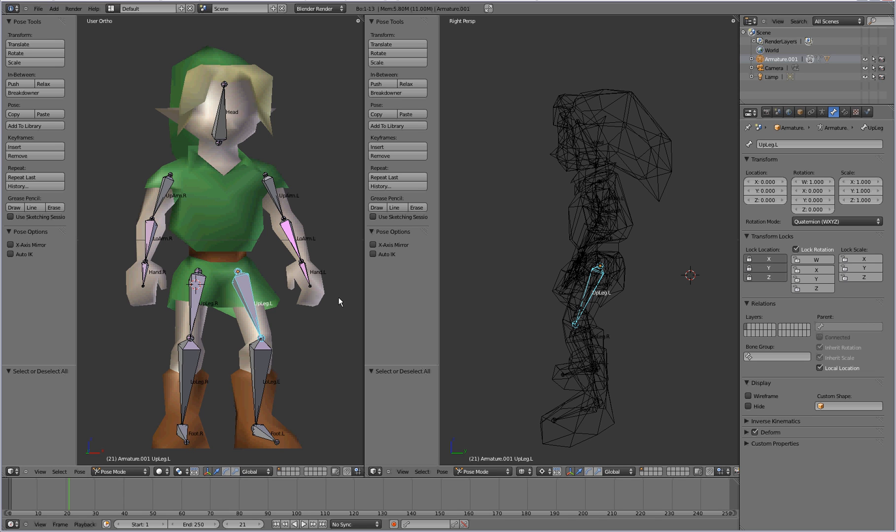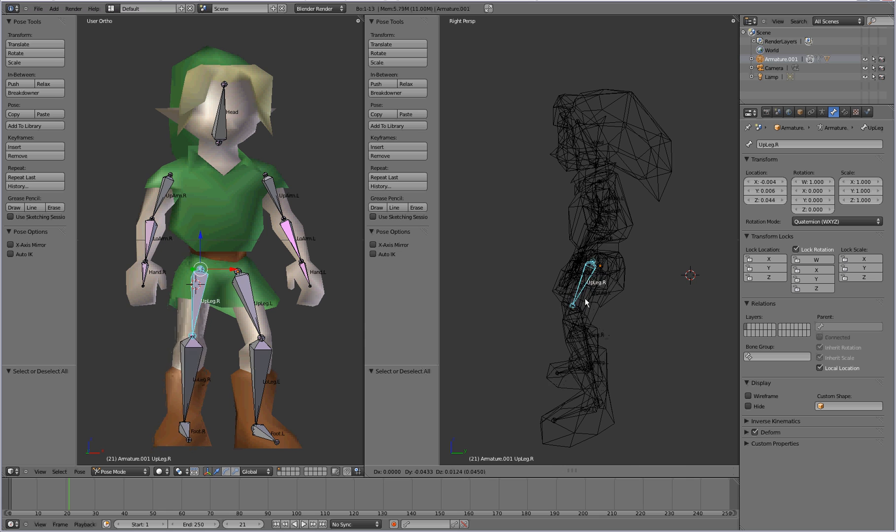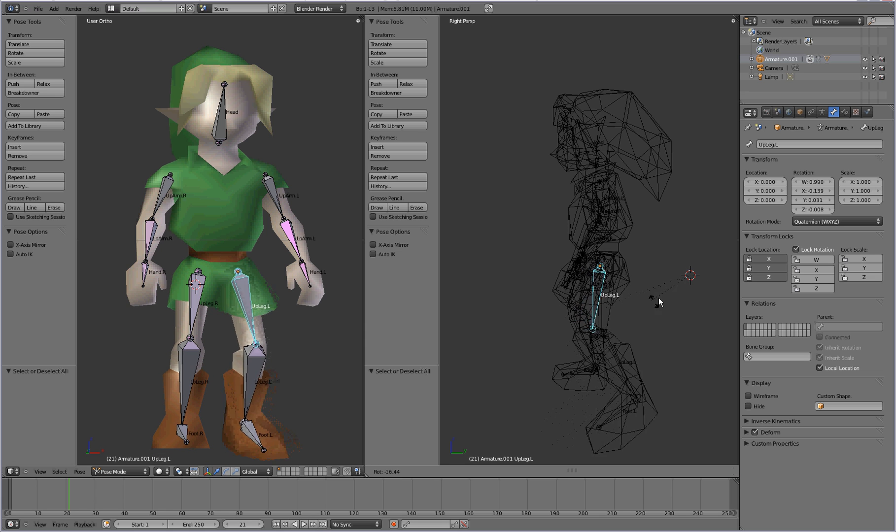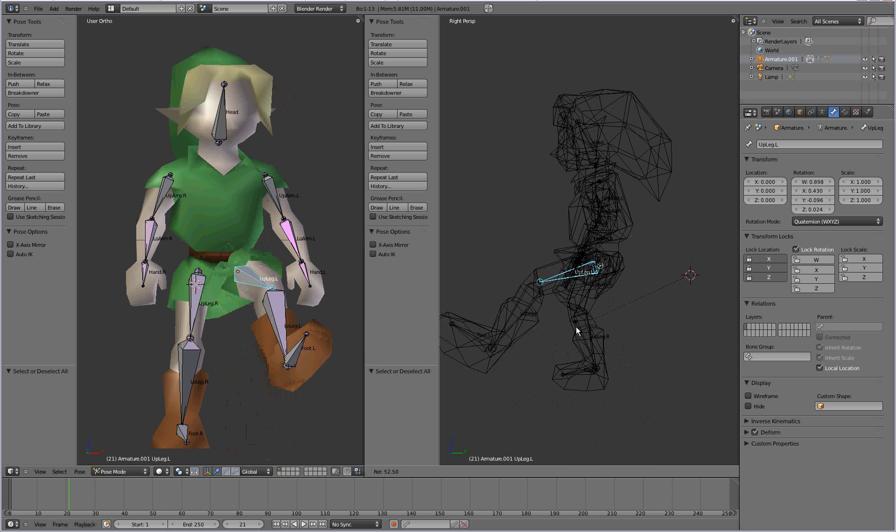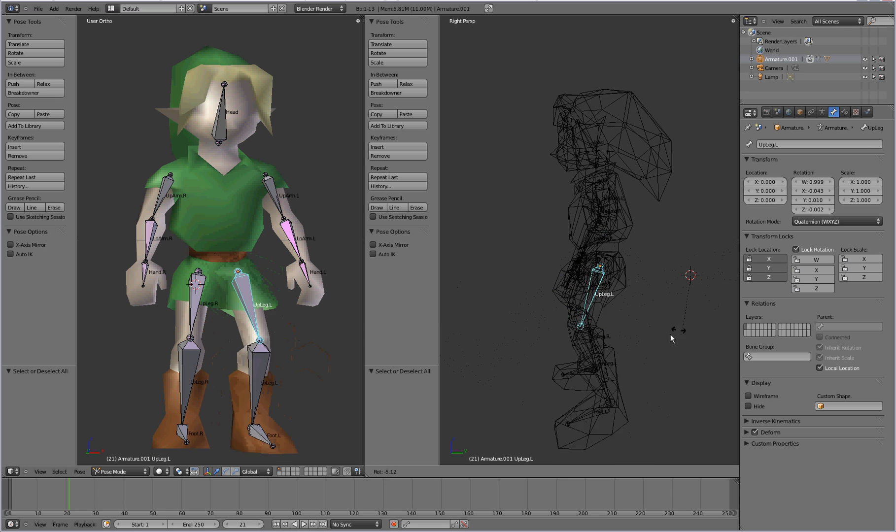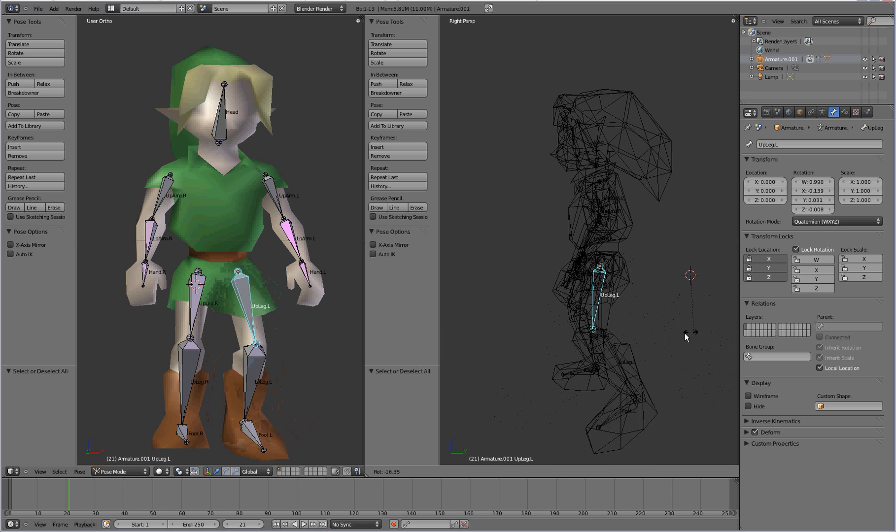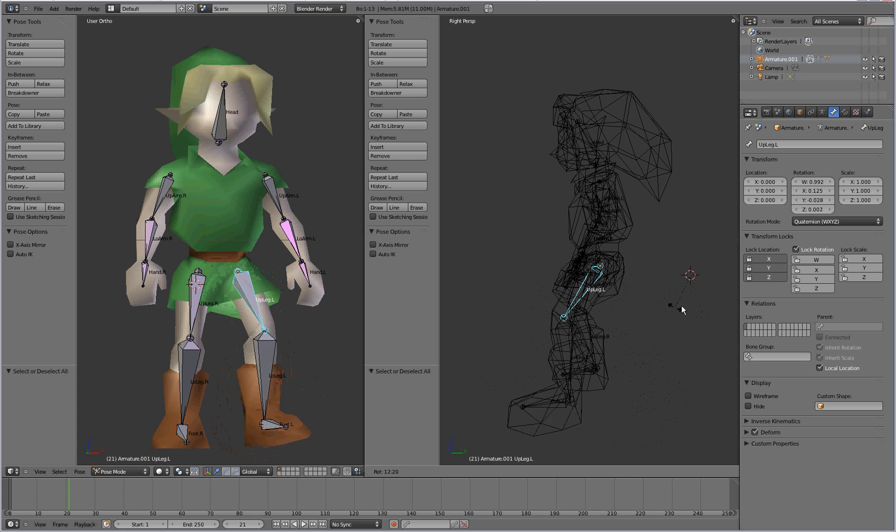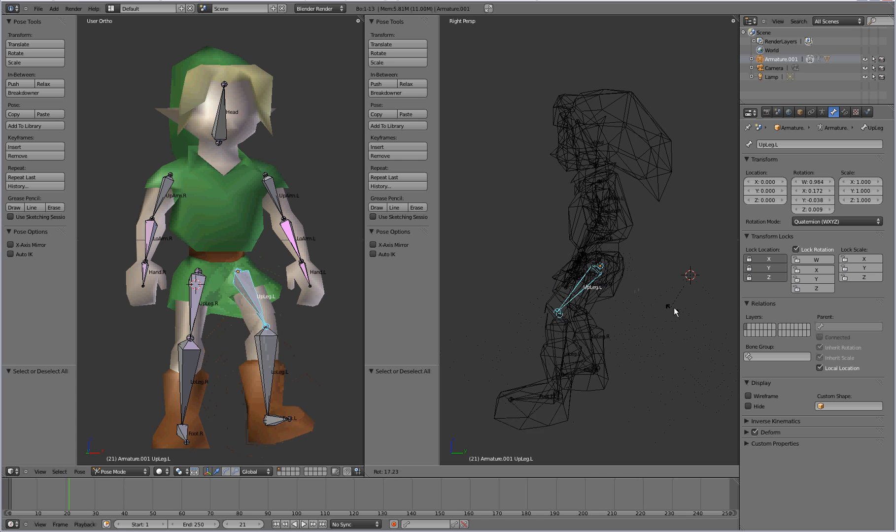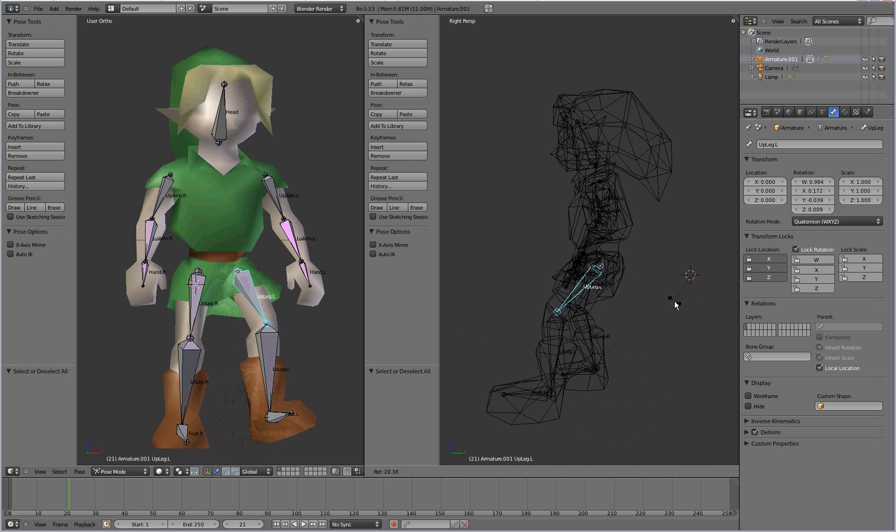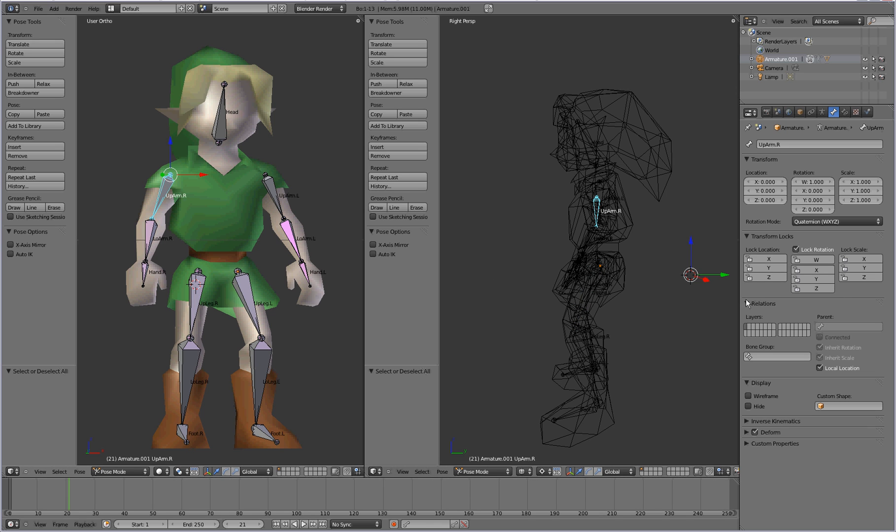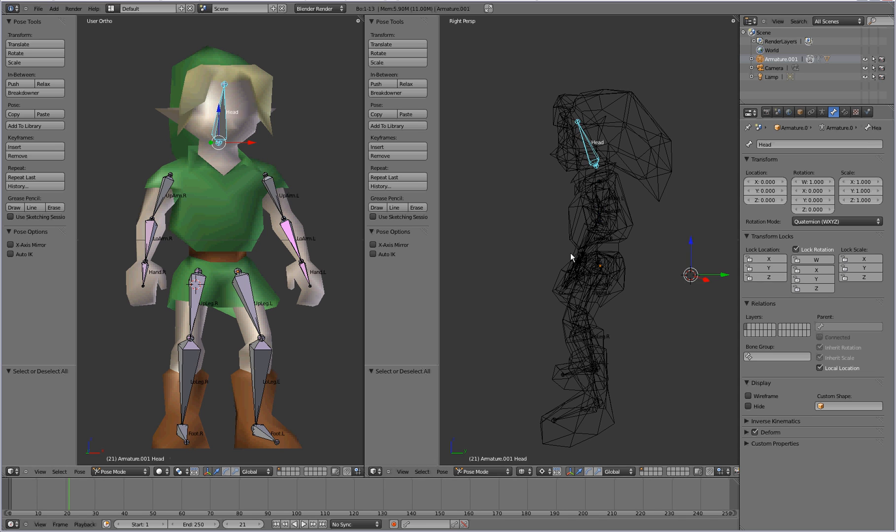So now, when you grab that bone, it's going to leave the pivot point right there. So it won't actually drag it away and make your character look funny. So, you can go ahead and do that for the upper legs and the upper arms. To leave them in place there. And for the head as well.